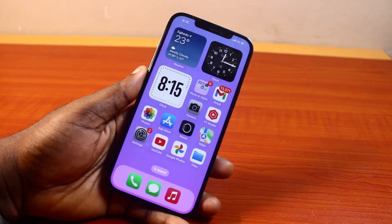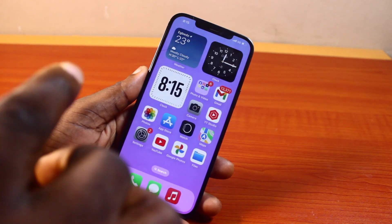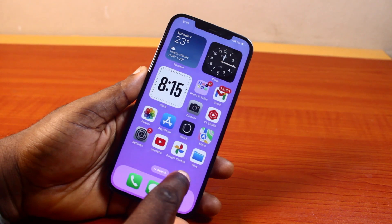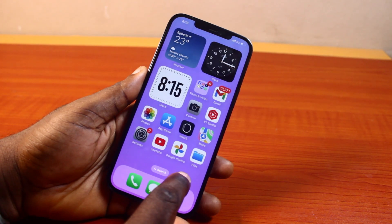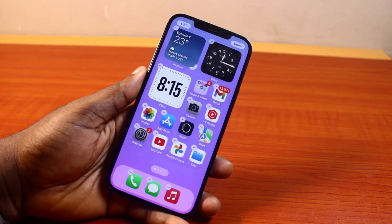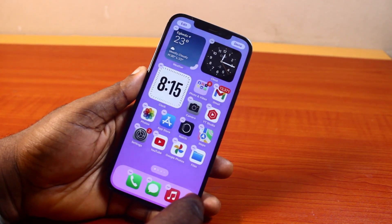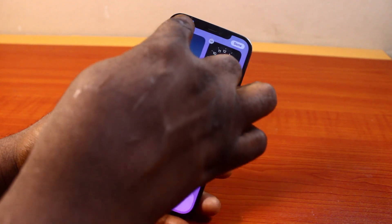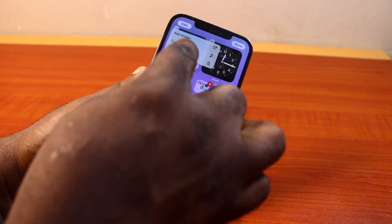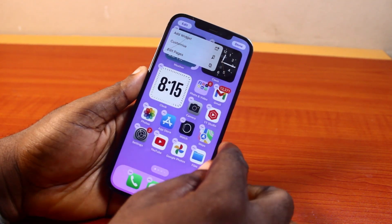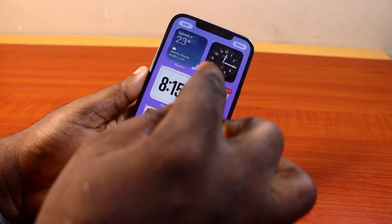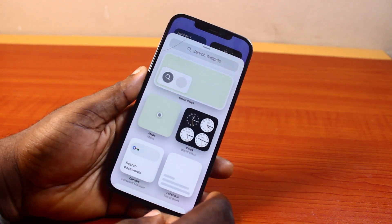The first thing you want to do to show time on the home screen in iPhone is press and hold your home screen just like this. Once you press and hold it, you'll see all the applications jiggling. Then go ahead and click on the Edit button at the top left, then select Add Widget.